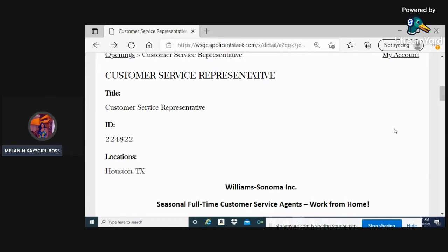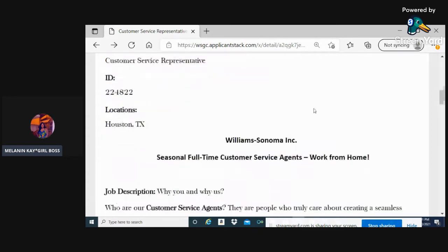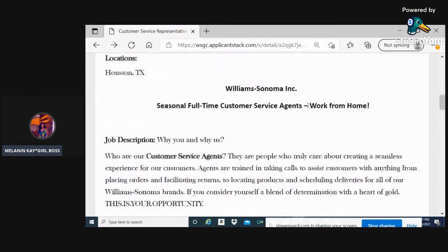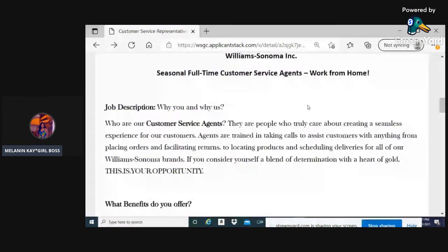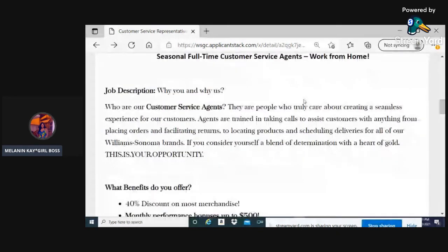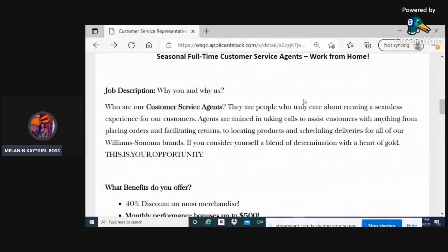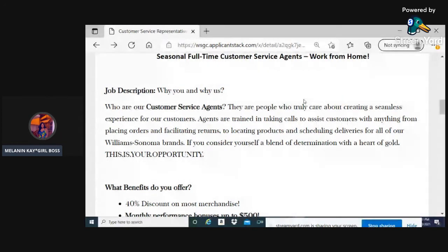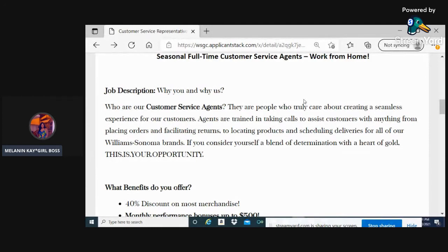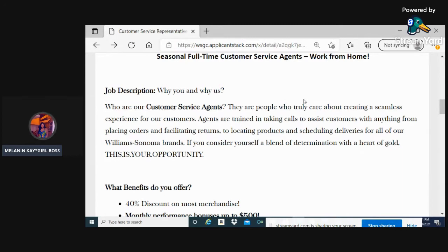Customer service representative - who are our customer service agents? They are people who truly care about creating a seamless experience for customers. Agents are trained in taking calls to assist customers with anything from placing orders and facilitating returns to locating products and scheduling deliveries for all of our Williams-Sonoma brands. If you consider yourself a blend of determination with a heart of gold, this is your opportunity.